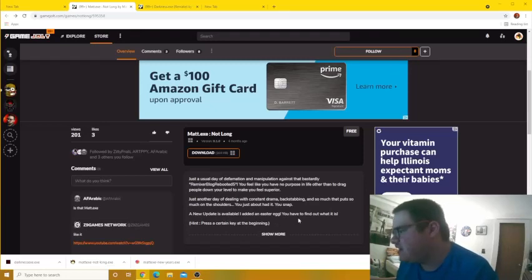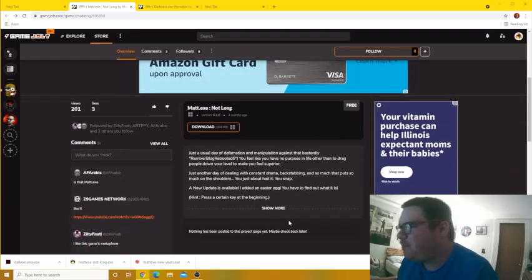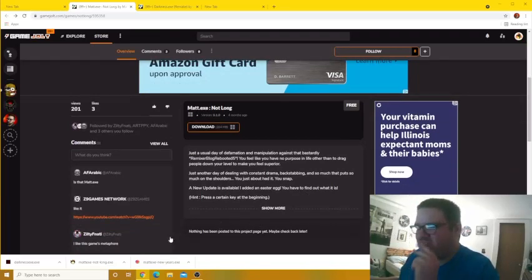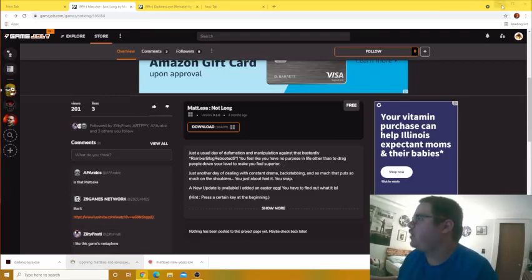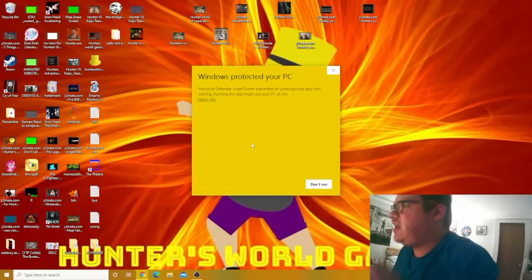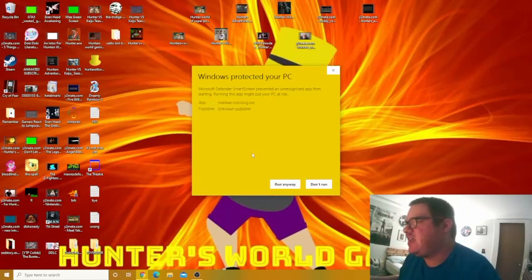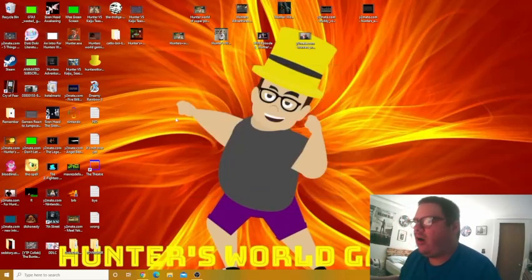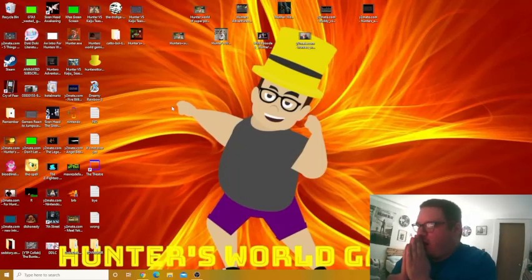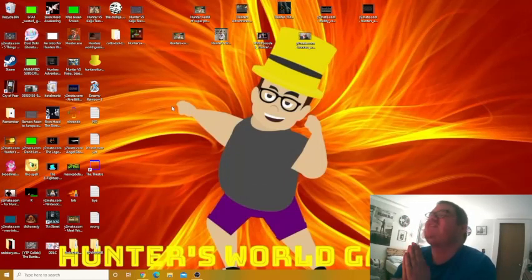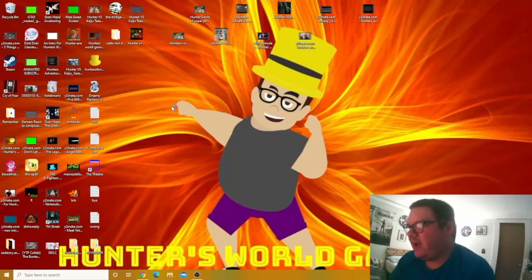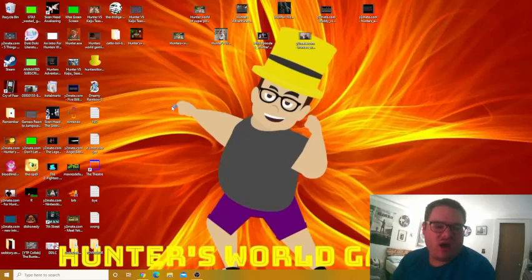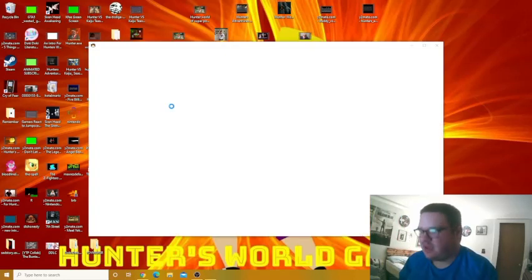Just another day of dealing with constant drama, backstabbing, and so much that puts so much on the shoulders. You just about had it, you snap. A new update is available. I added an easter egg, you have to find it and find out what it is. Hit press a certain key at the beginning. Oh, a certain key, okay. Yeah, that should work, that should work. Okay, so you just updated the game and I was supposed to press any key. Alright, here we go guys. That scared me! Holy shit, I pressed space and I just thought it was a jump scare.